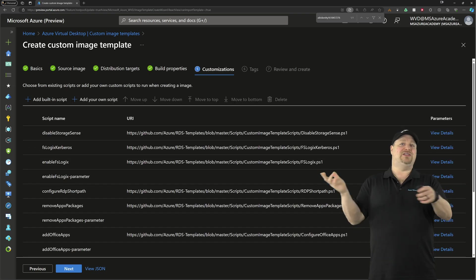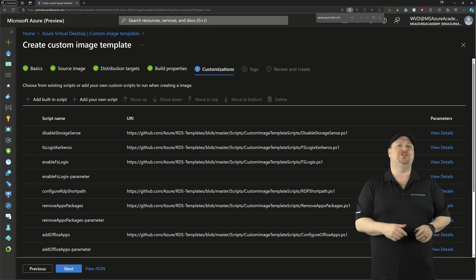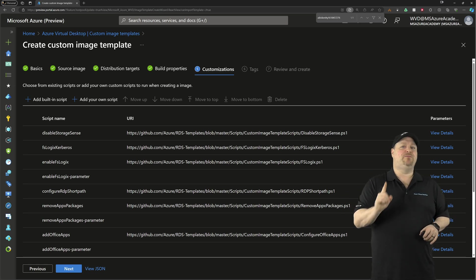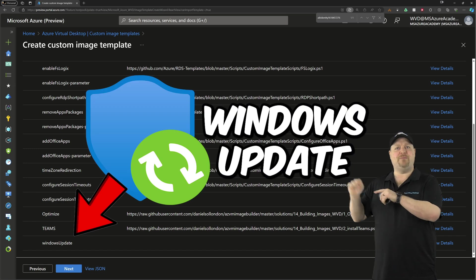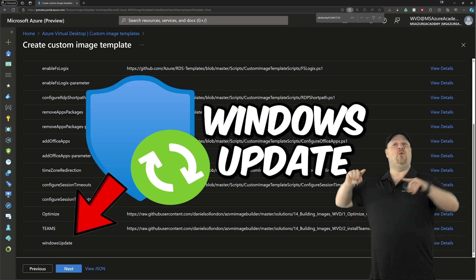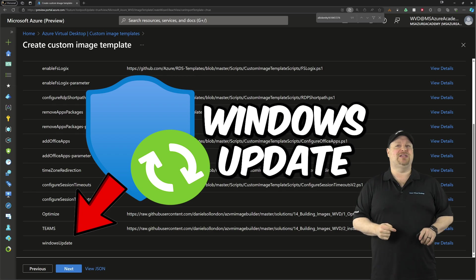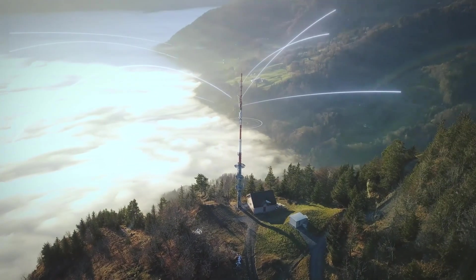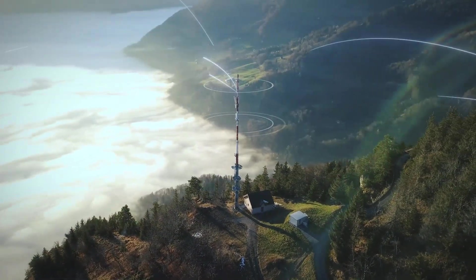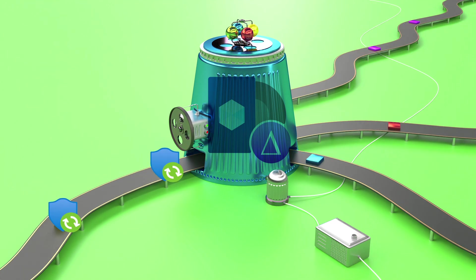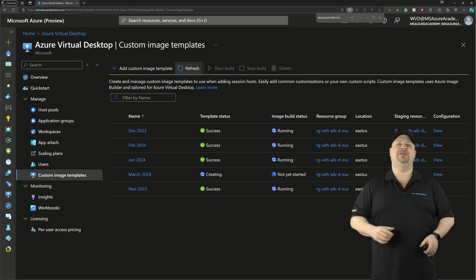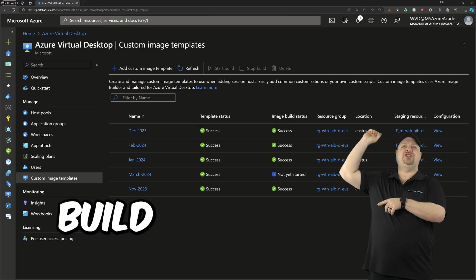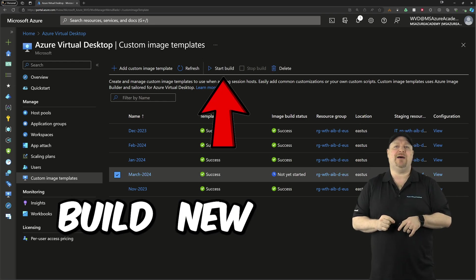And you can set whatever additional configuration changes you need to. But the most important thing is that Windows Update is here. That way, when the VM gets deployed, it'll pull down all the latest patches and pack them into the image for you automatically. And once that new image template is complete, you just check the box and hit Build at the top. And when you come back later, you'll have a new updated image version.